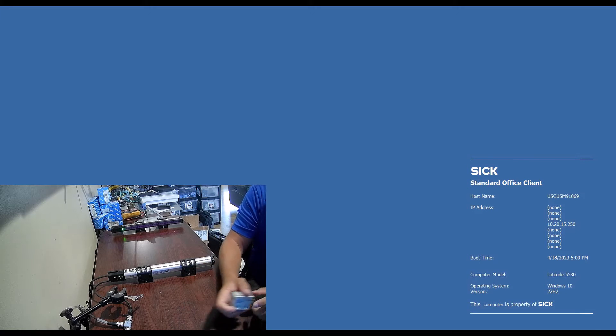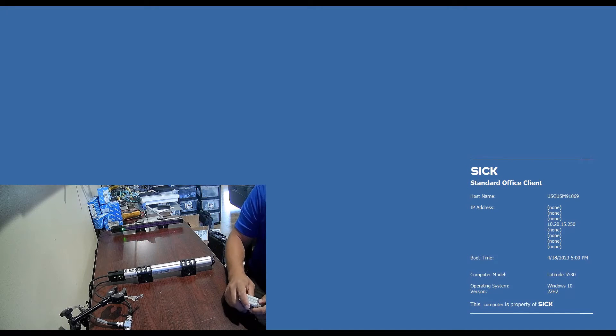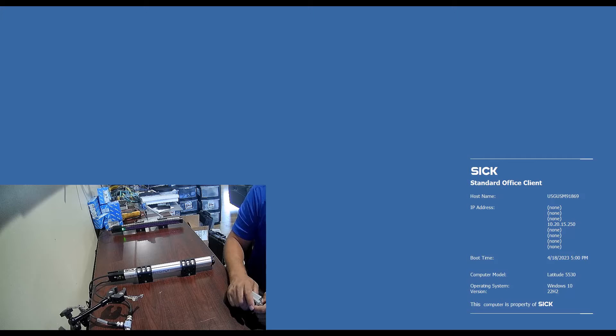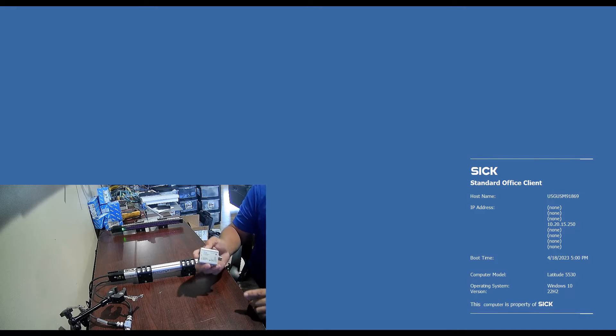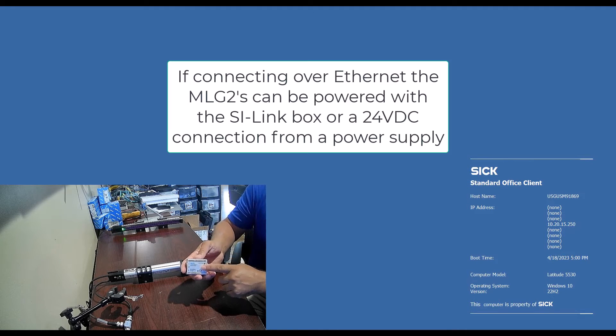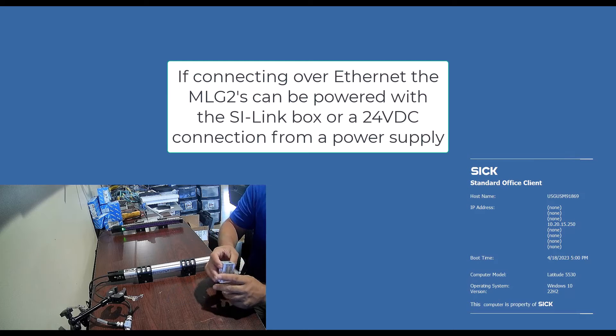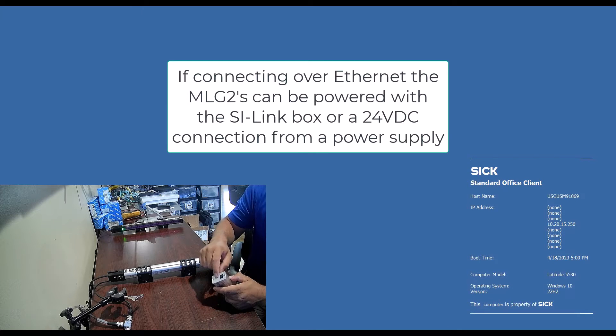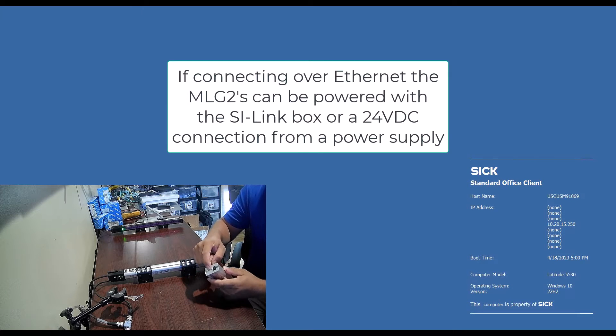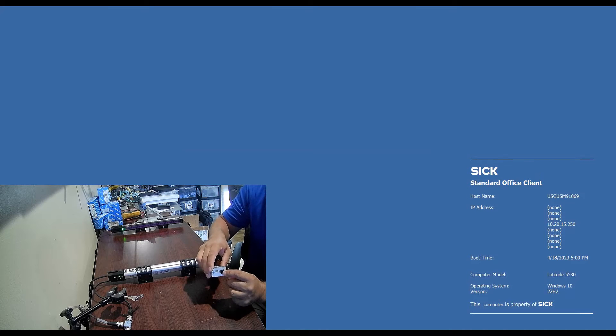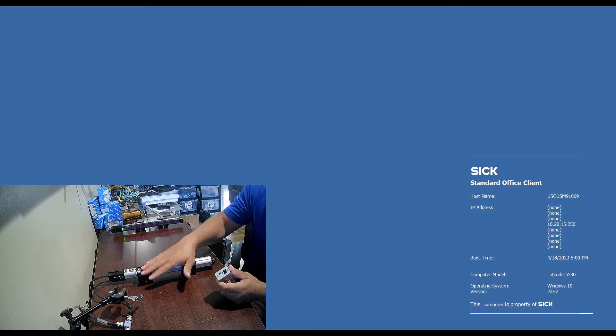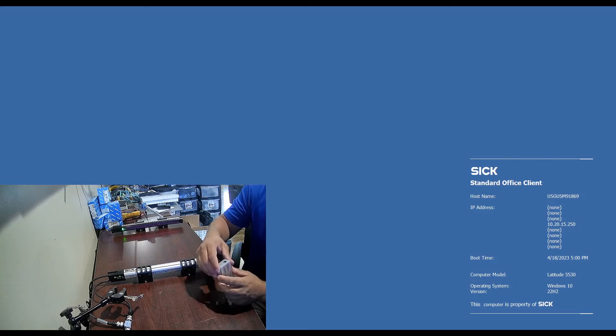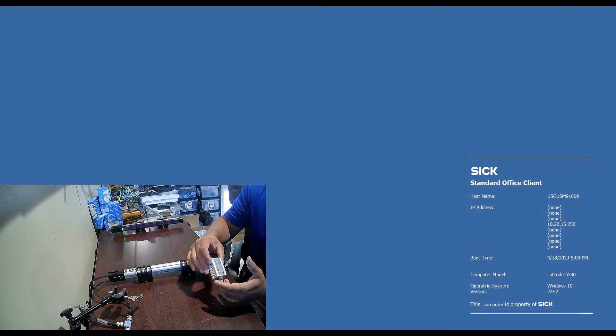This quick video shows how to connect to the MLG Pro over Ethernet. I'm powering it with the SI link box. For this, you'll need the USB plugged into your computer and the 110 volt adapter plugged in as well, because we need more power than just our regular iolink sensors or power processor DT 35.